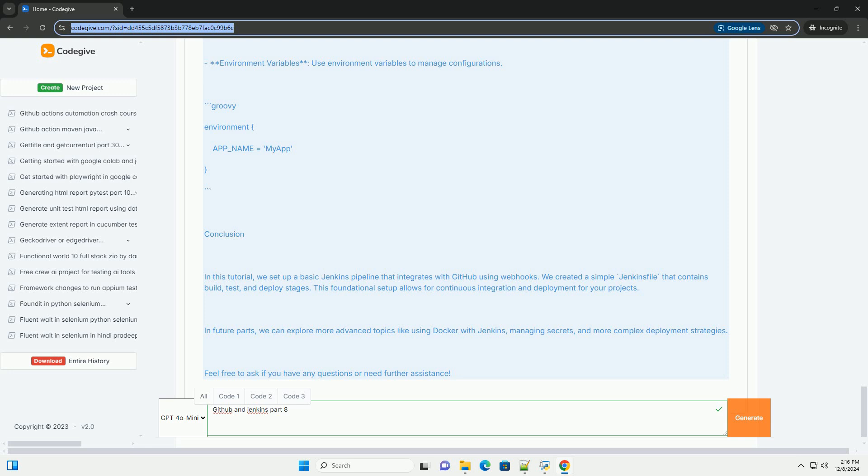Step 3: Creating a Jenkins Pipeline. 1. Create a new pipeline job. Click on New Item, enter your job name and select Pipeline. 2. Configure the pipeline. In the pipeline section, you can either define your pipeline script directly or point it to a Jenkins file in your repository.